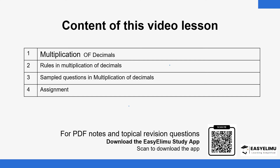We'll start by looking at what it means when it comes to multiplication of decimals. We'll see some of the rules used, then go through some sample questions involving multiplication of decimals, and at the end of the lesson we'll give you an assignment to help you practice and get your understanding of the concepts discussed through this session.